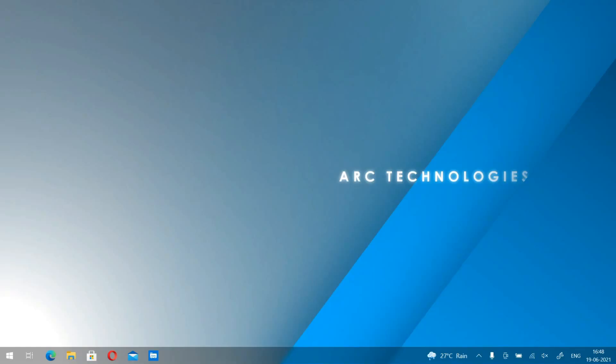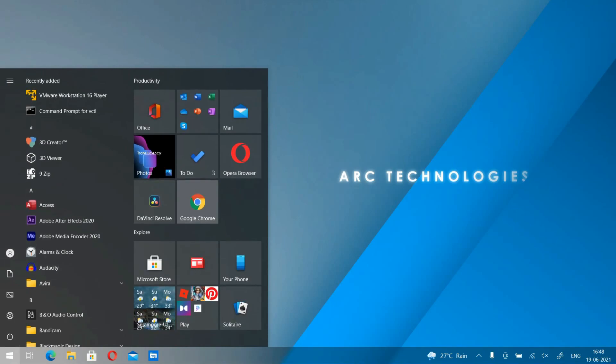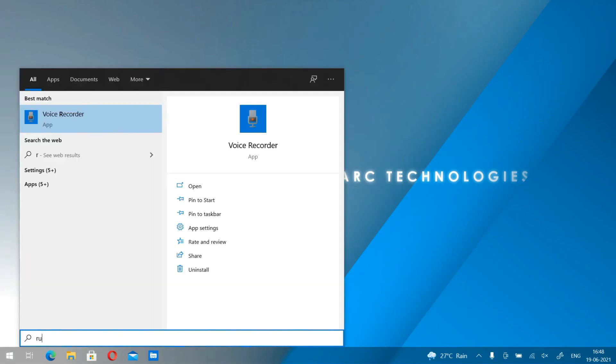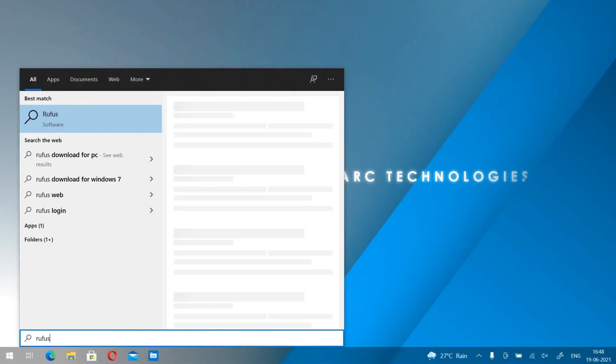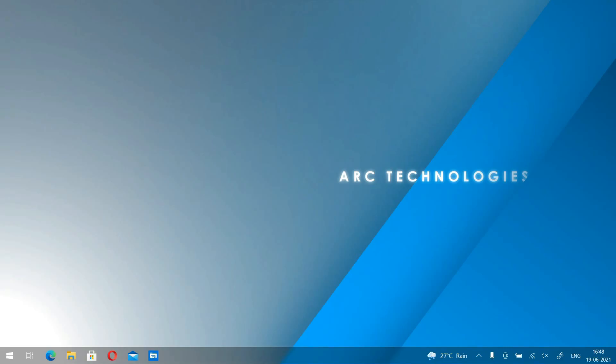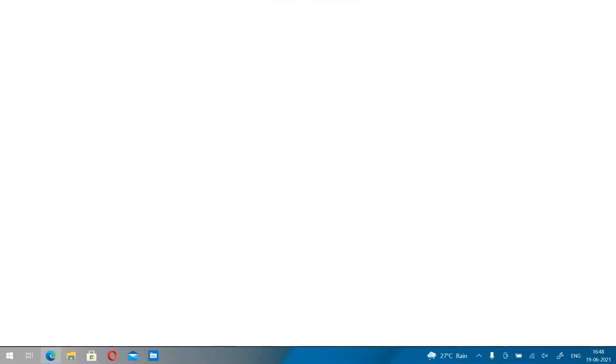There was a demand for the installation steps of Windows 11, since that operating system is often making problems during the process of installation. So I have come up with this video just to help you. We are going to use some tools like Rufus, so let me just start this application.